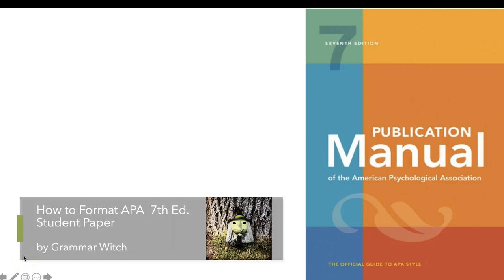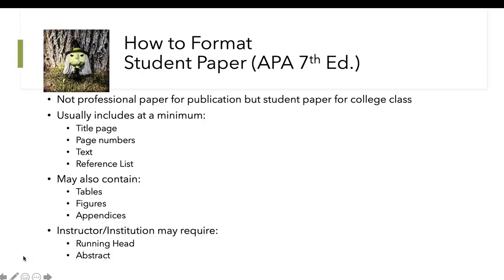How to format APA 7th edition student papers by Grammar Rich in less than 10 minutes. This is not for a professional paper for publication, but a student paper that you submit for a college class. It usually includes, at a minimum, a title page, page numbers, text, and reference list. It may also include tables, figures, and appendices. And if your instructor or institution require it, a running head and an abstract.